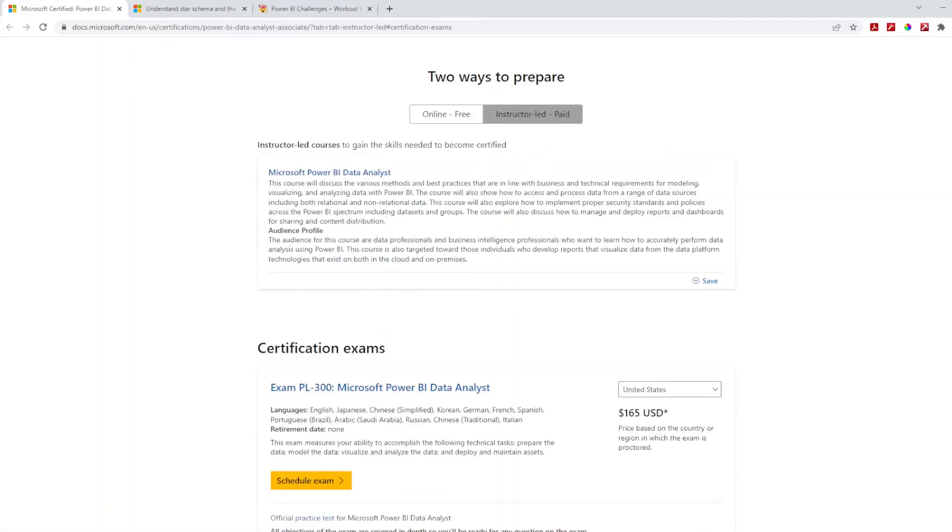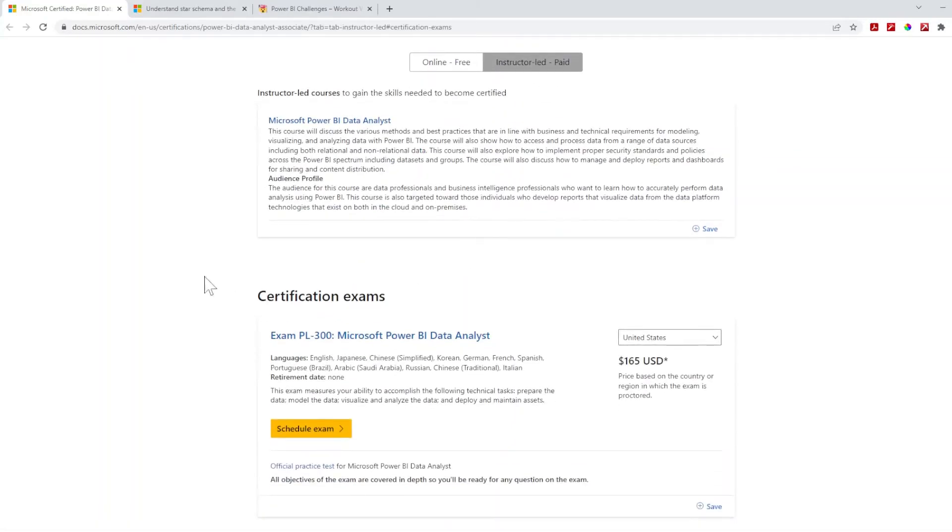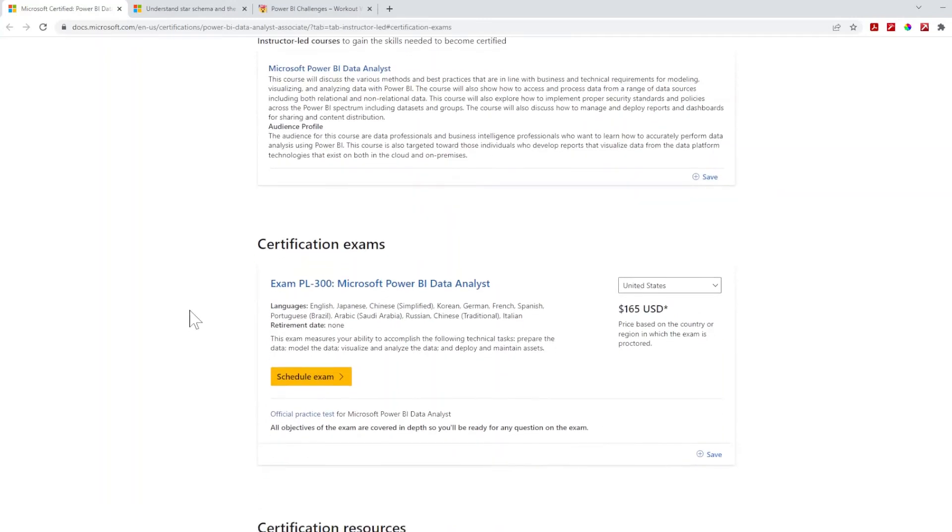If you want to do instructor-led, you can pay for it or different options there. Once you take the test itself, if this is your first time taking it, it is $165. You schedule the exam, you have to do a proctor, and make sure your desk has nothing behind you, so make sure you have great internet.